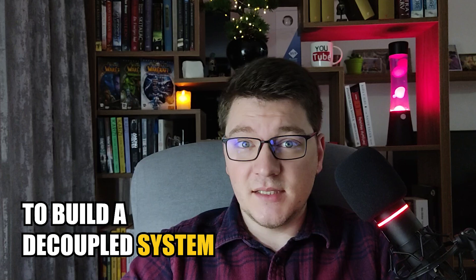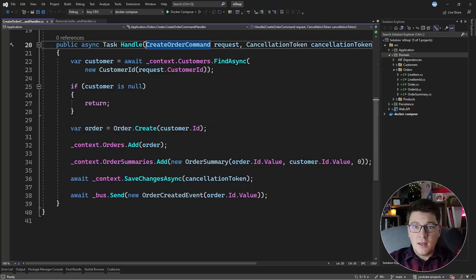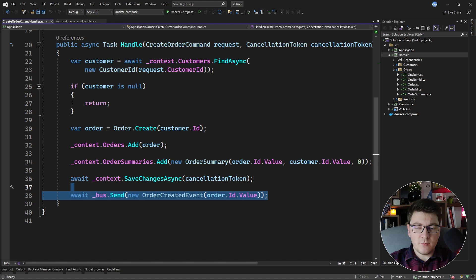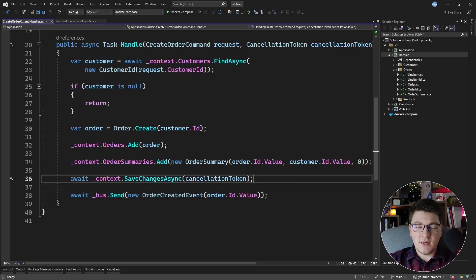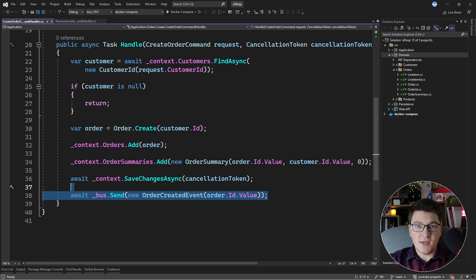What are domain events and how can we use them to build a decoupled system? This is the topic of today's video. I'm in the handler for the create order command, and I wanted to highlight where we are publishing the order created event to the bus. The bus is coming from the rebus library and we are publishing to RabbitMQ. The problem is that we are coupling the saving of changes in the database with the publishing of the event to the message bus. This is interacting with two external systems and it's not atomic, because any one of these operations could fail and we could end up in an inconsistent state. Let's see how we can use domain events to decouple persisting changes to the database from publishing messages to the message bus.